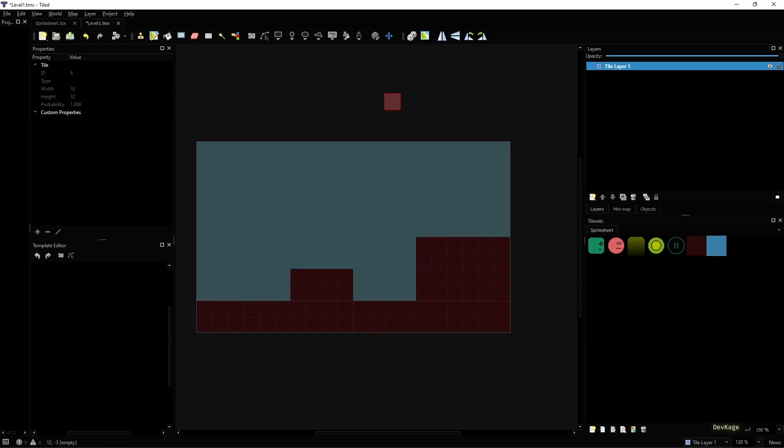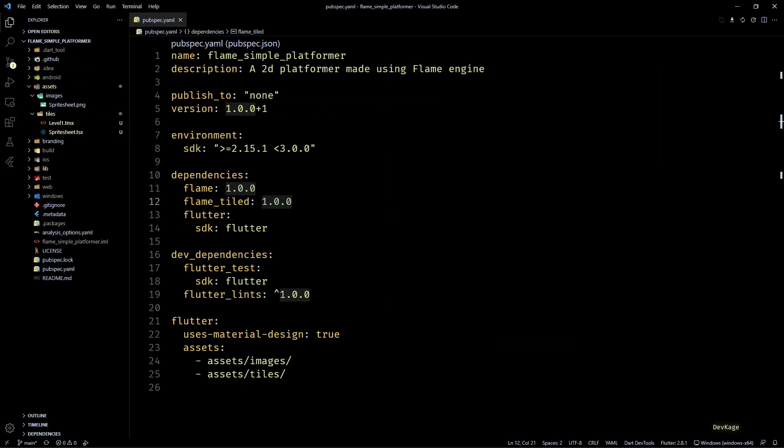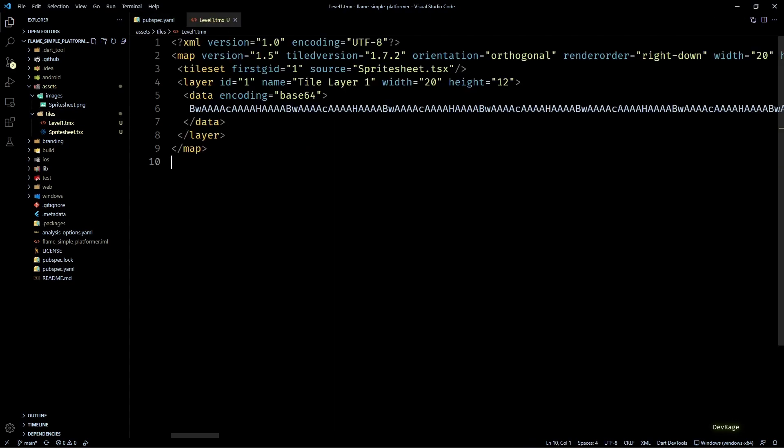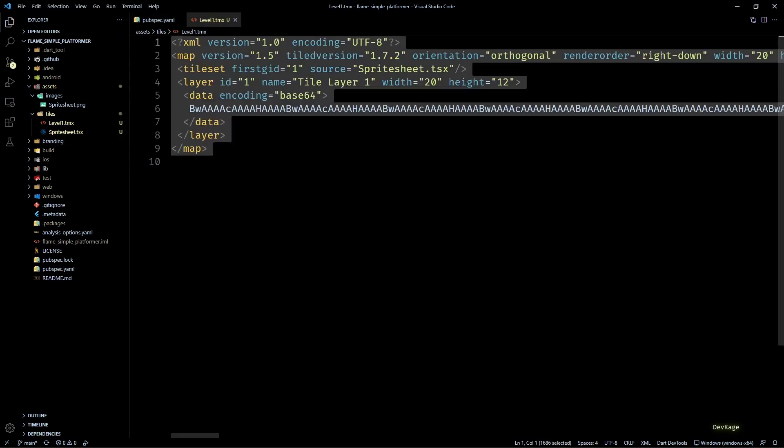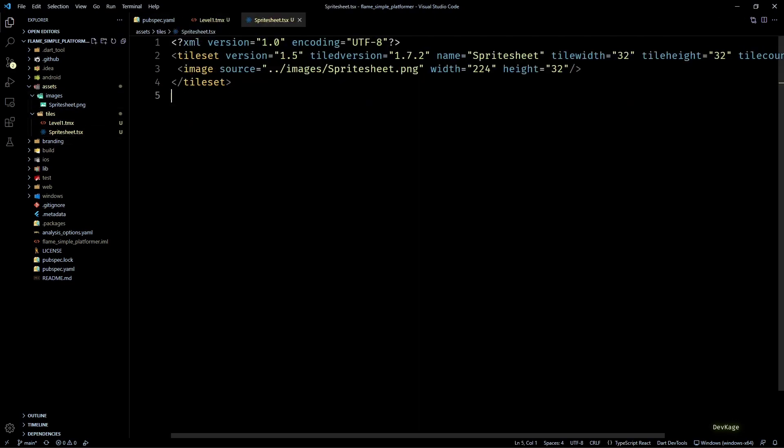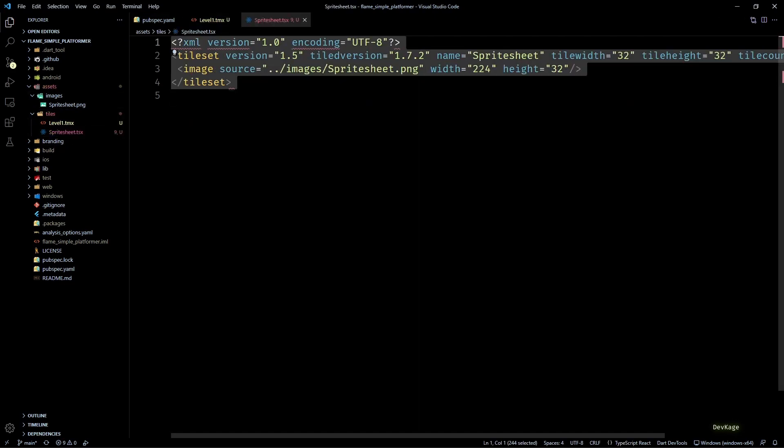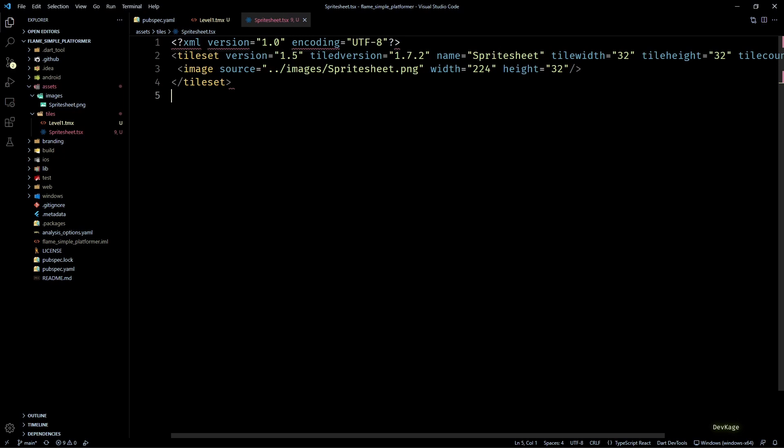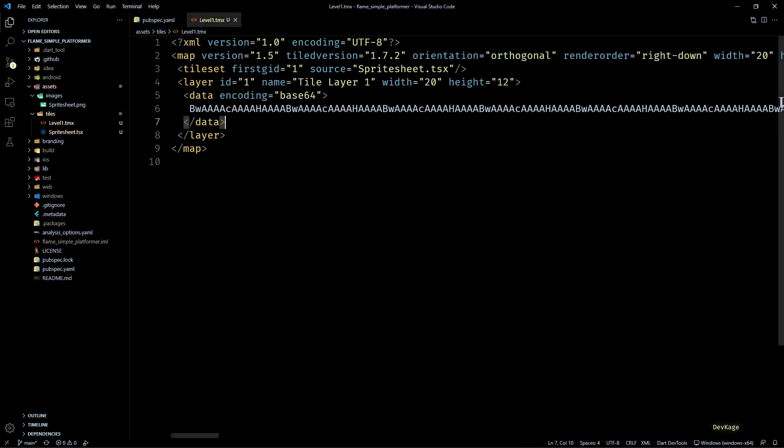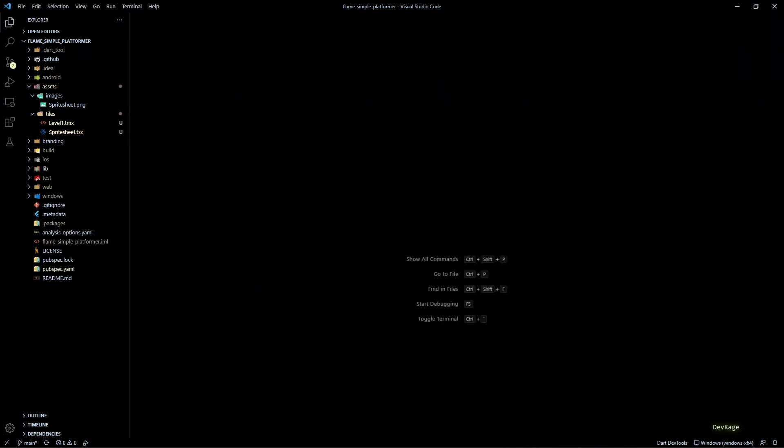Then using the second last tile and the stamp brush tool, let's draw some platforms in this level. And once you are happy with your level, save the map. Now back in our project, if I open the tmx and tsx files, you can see that they are simple XML files. So if you know what you are doing, you can even manually modify some parameters from here. But anyways, let's close all these files and see how to render level 1 in Flame.